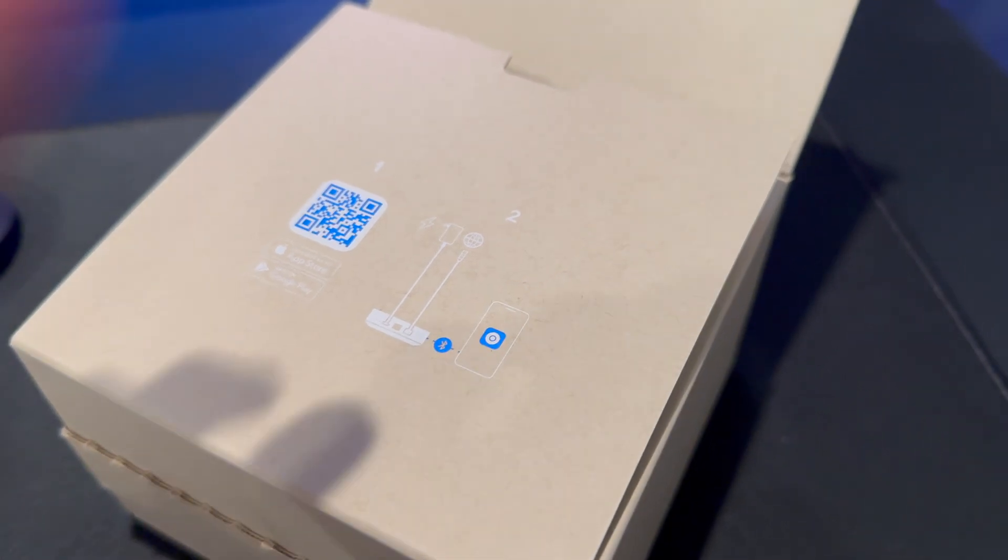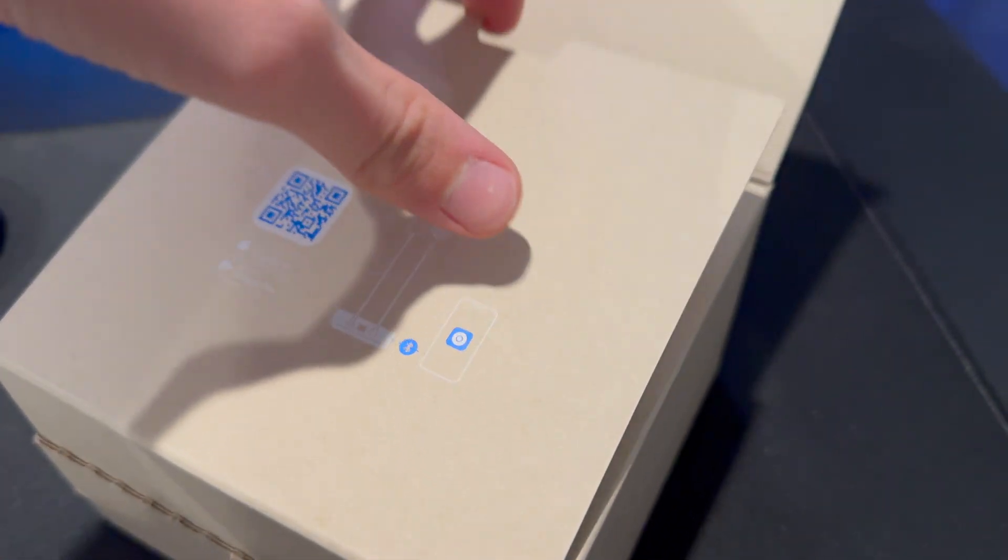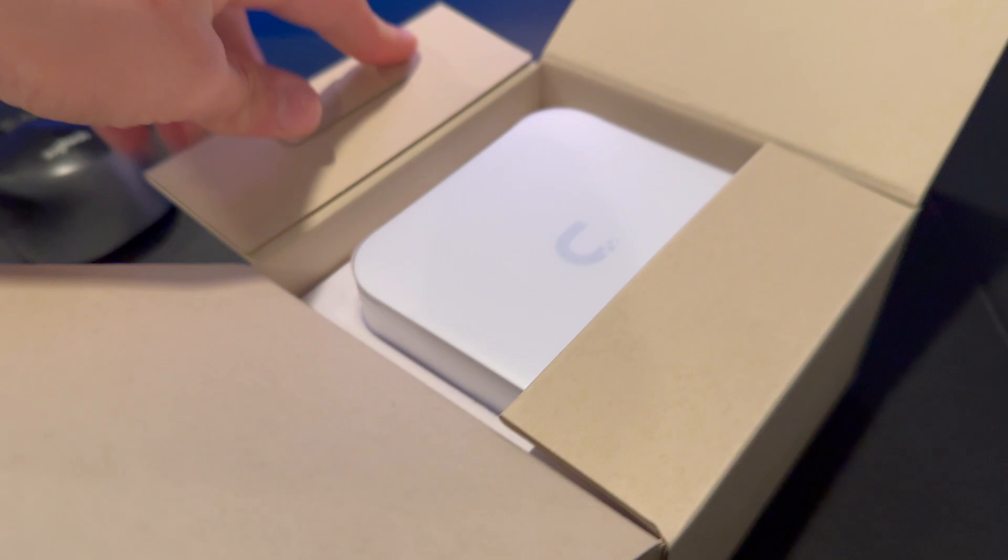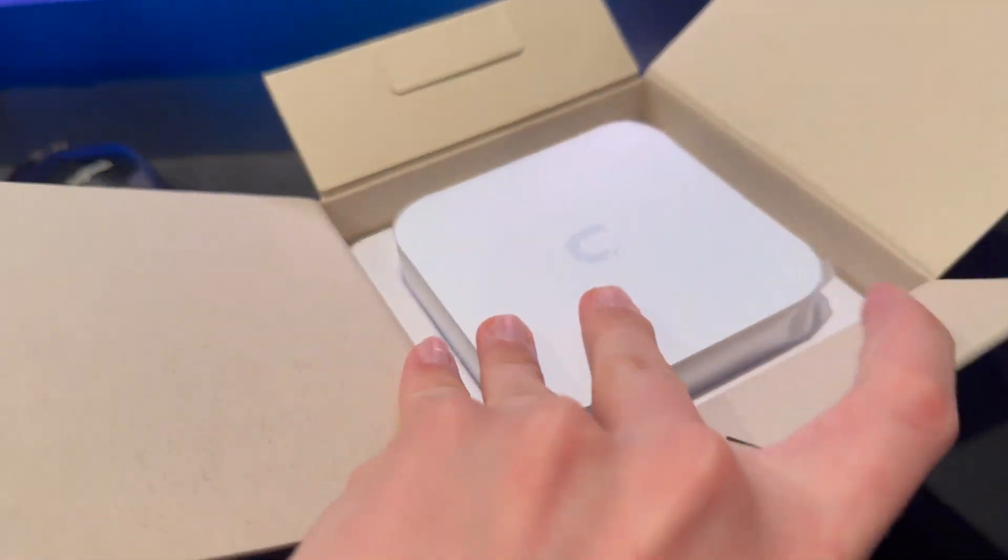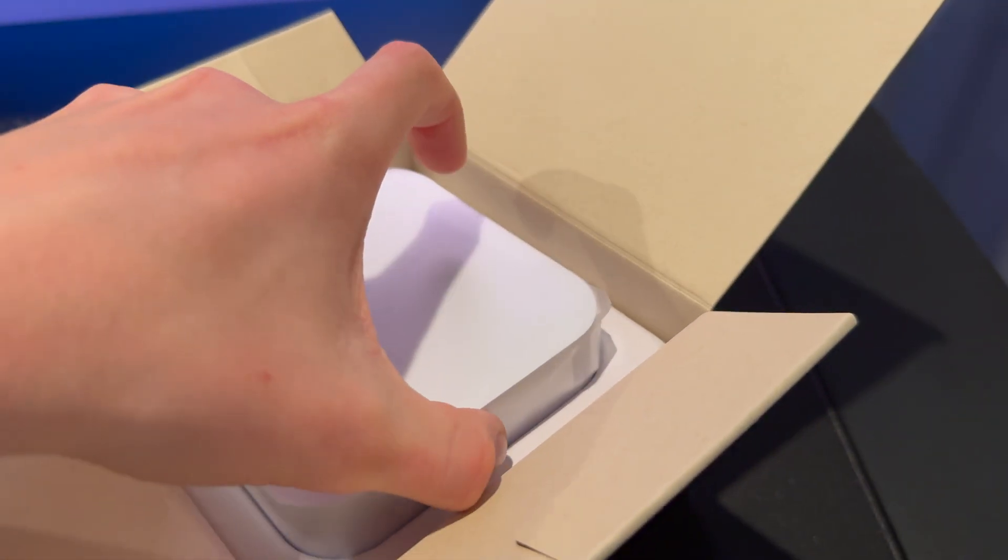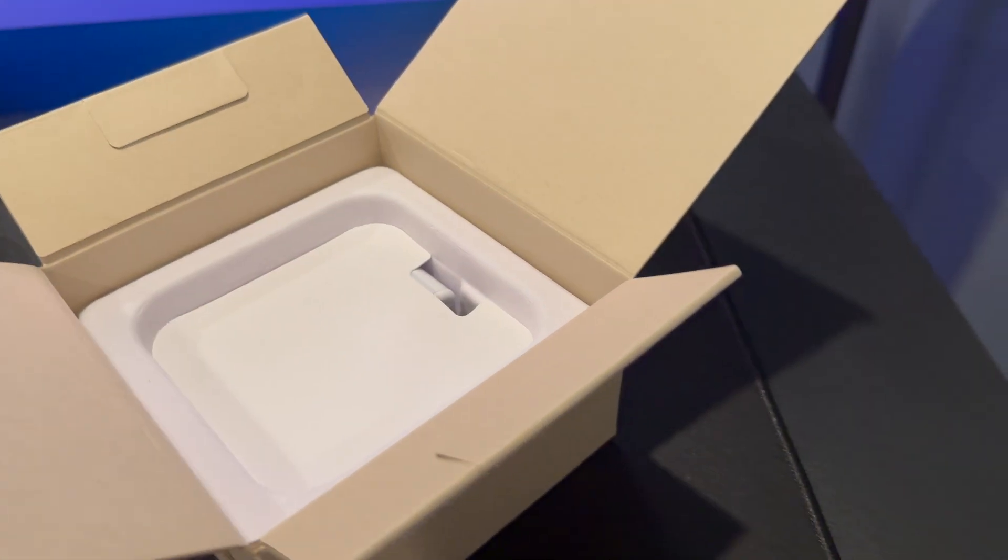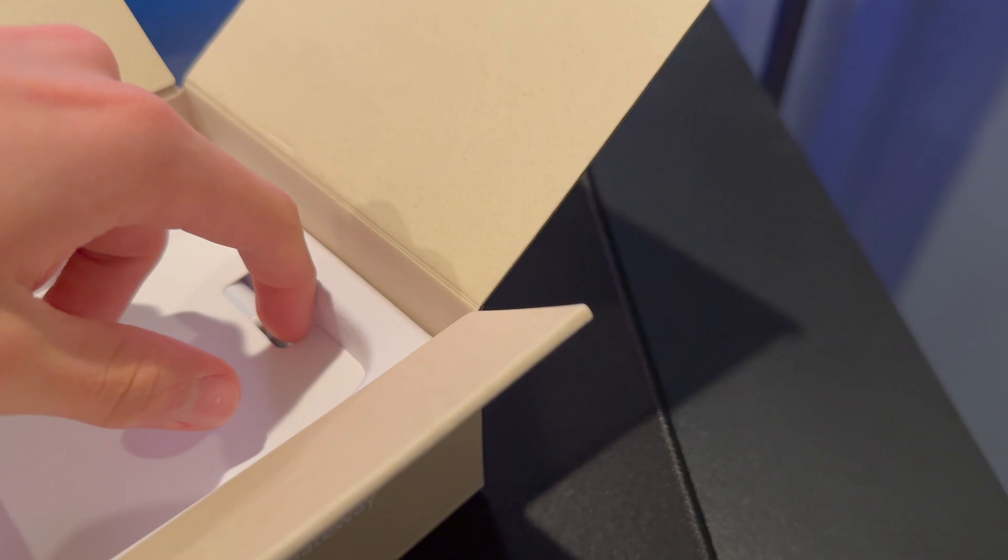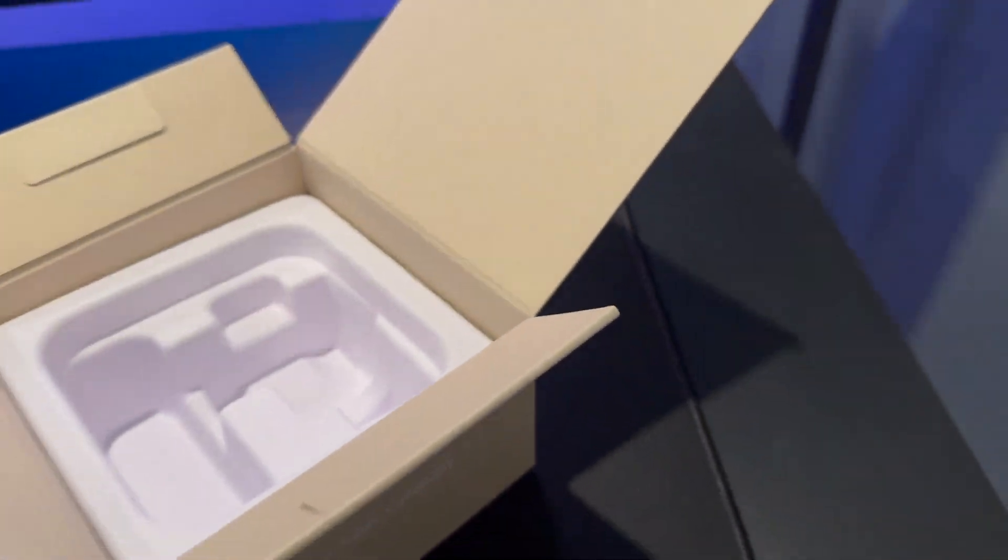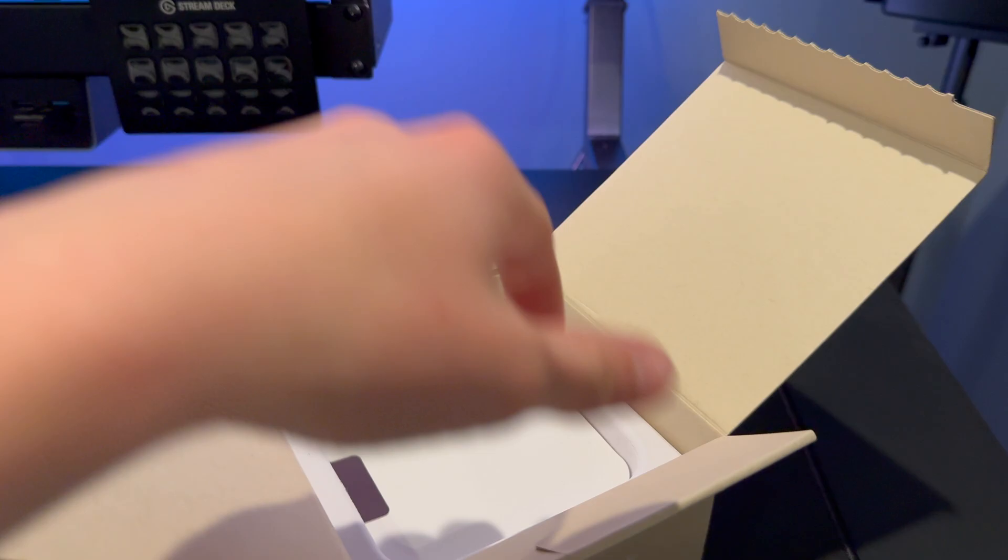First we are greeted with the quick start guide. We're going to open this up. And here is the UXG Lite. And here is the power cable. And that is all that's in the box.